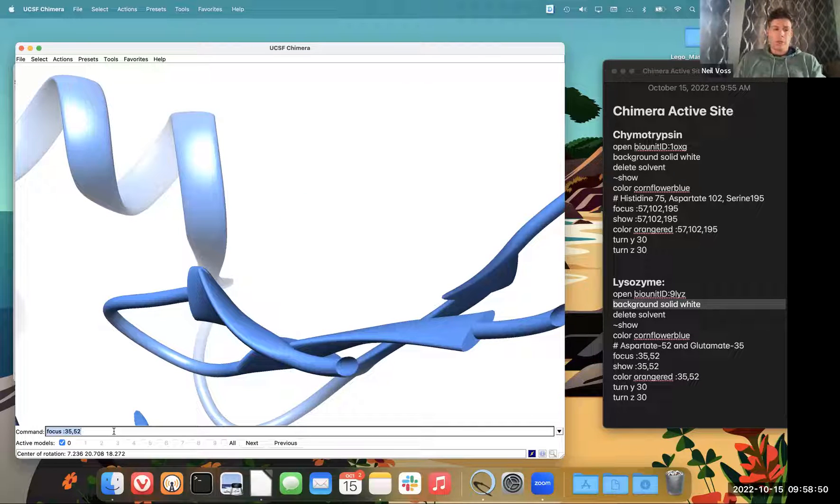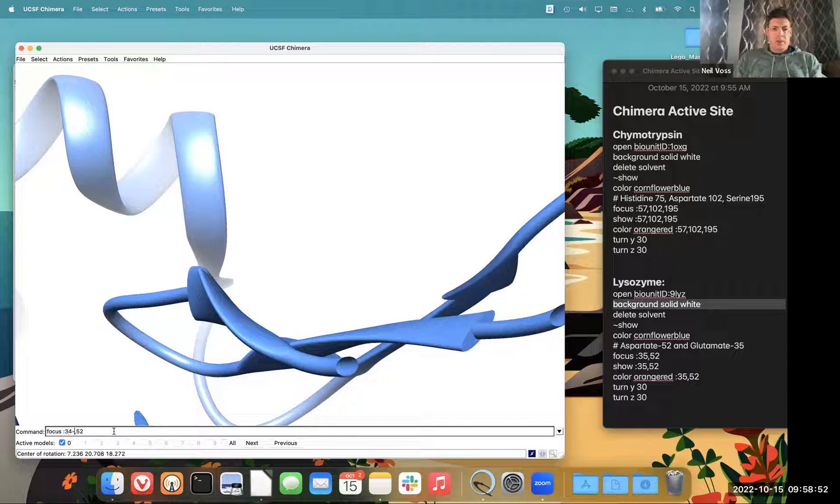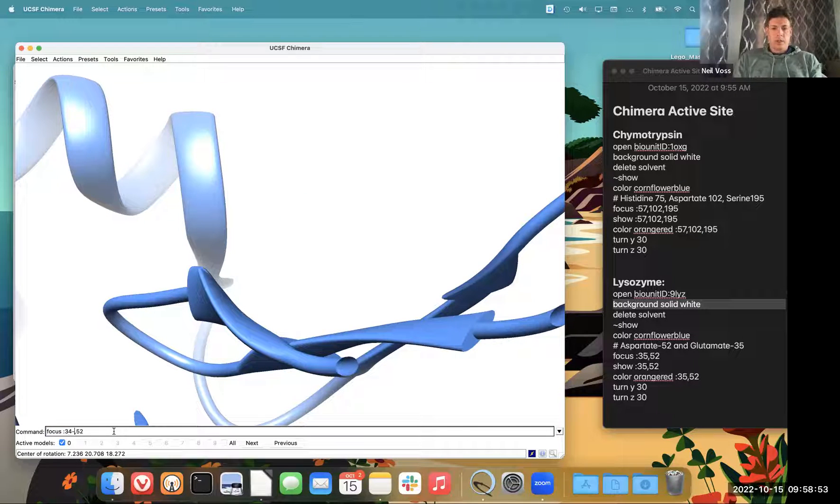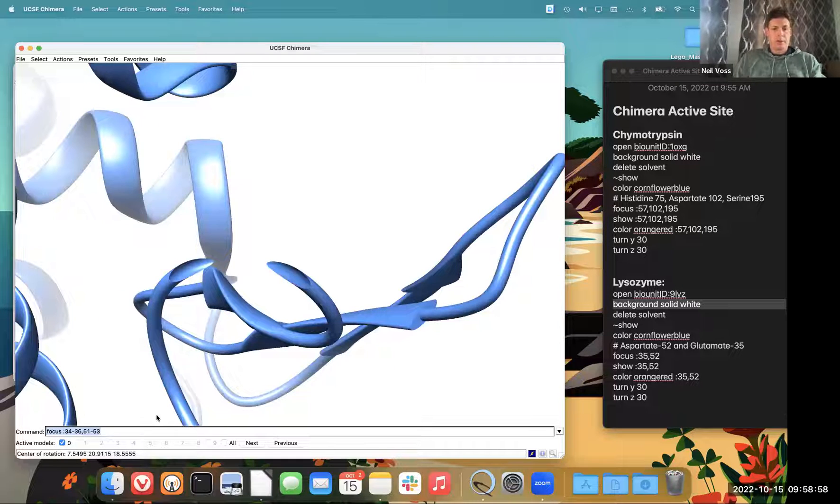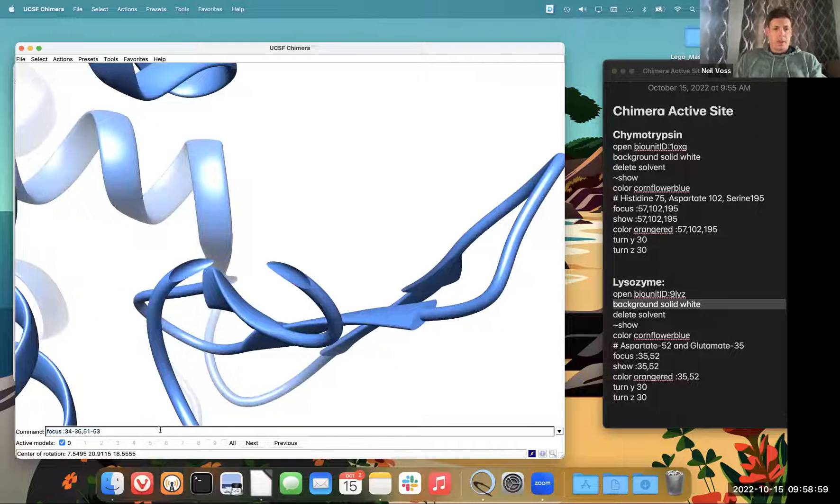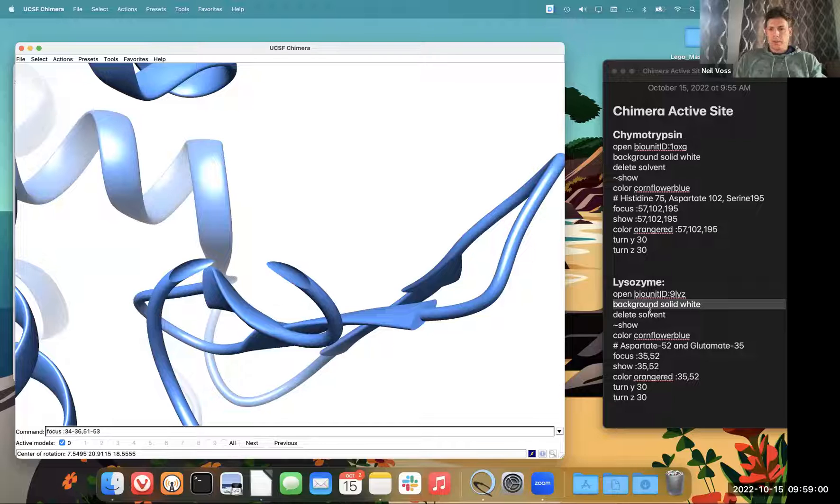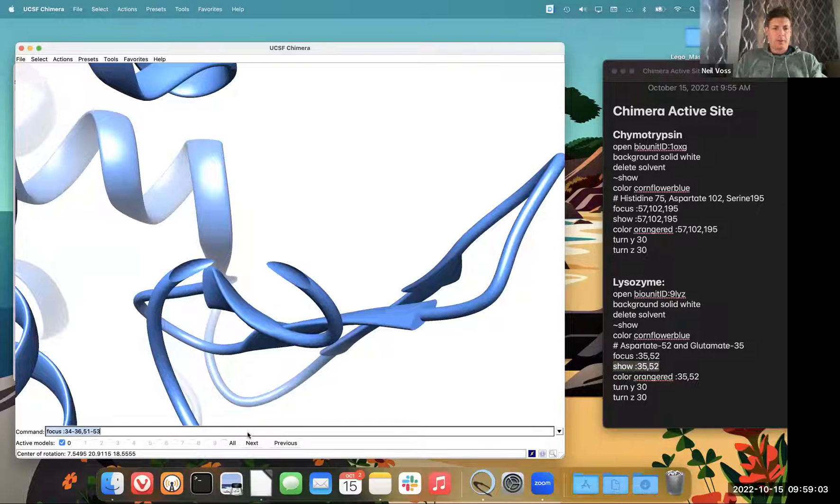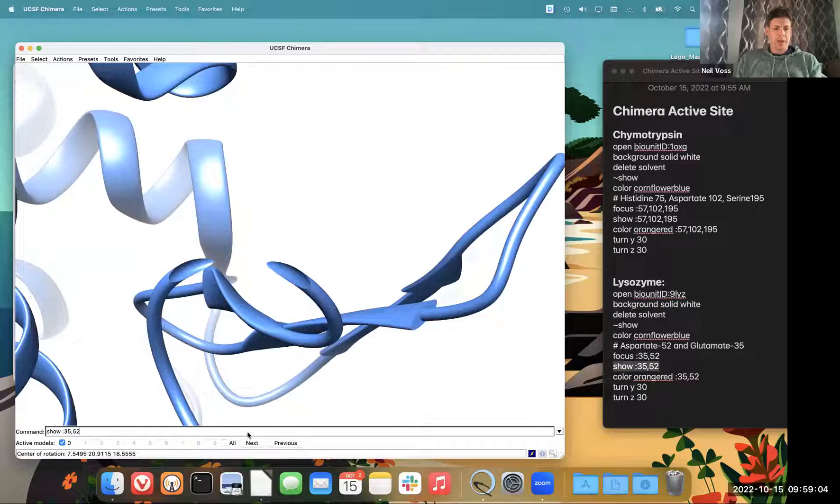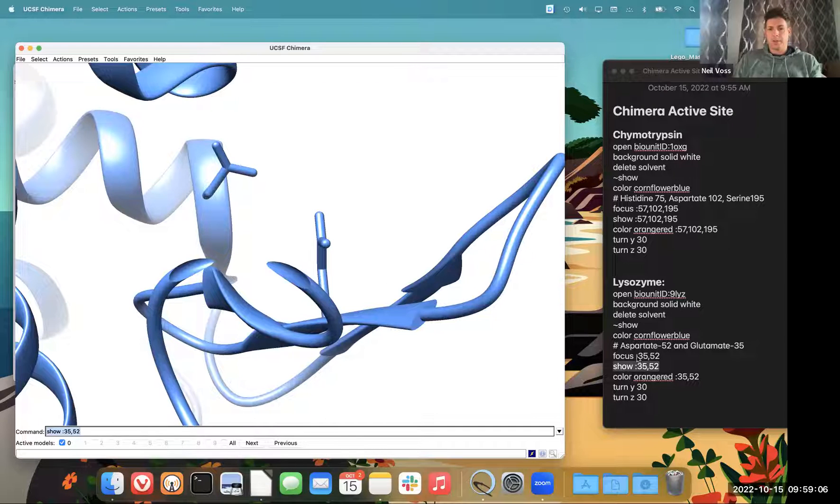Maybe it'd be better to show kind of the range, which is not something I tried earlier. So now I want to show 35 and 52, because those are my active site amino acids. Your assignment might be different.